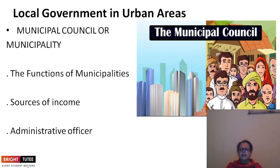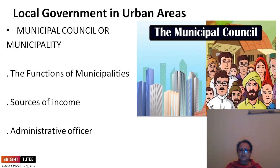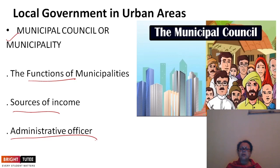We are going to discuss the governing body in urban areas under the following four different points: the heads of the municipality or municipal council, its functions, sources of income, and the administrative officer.